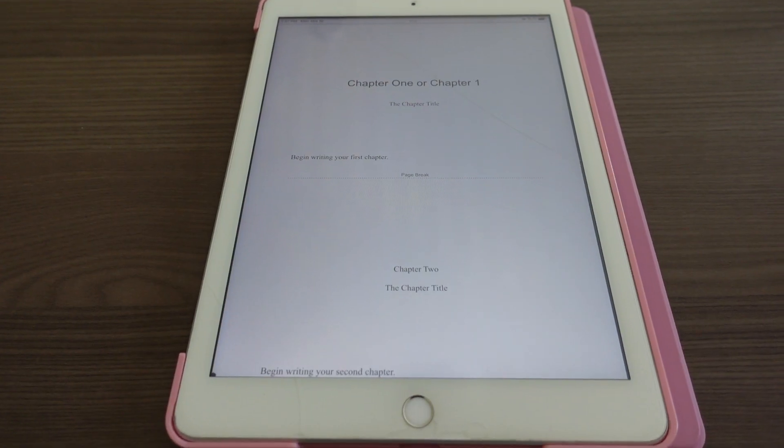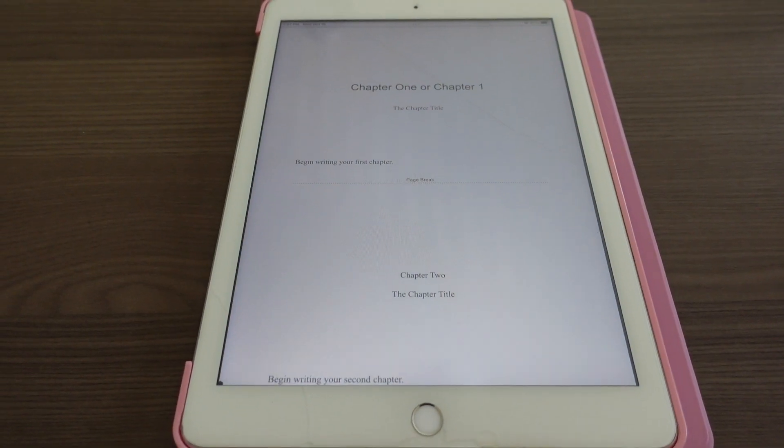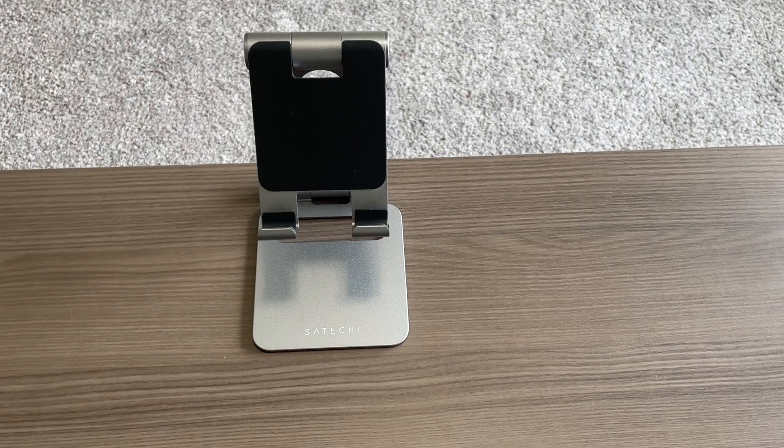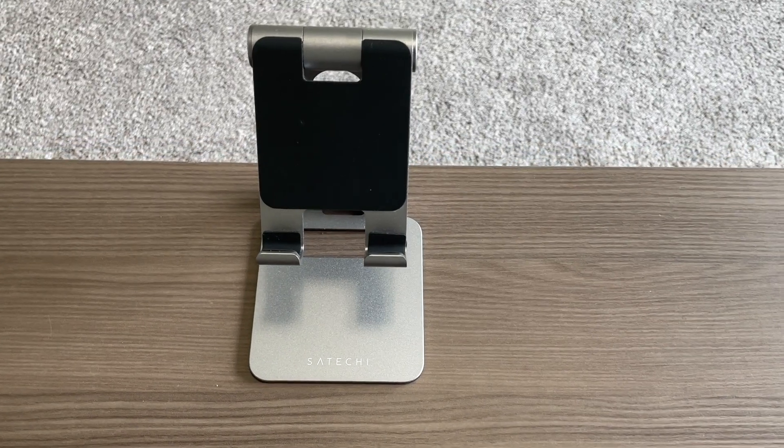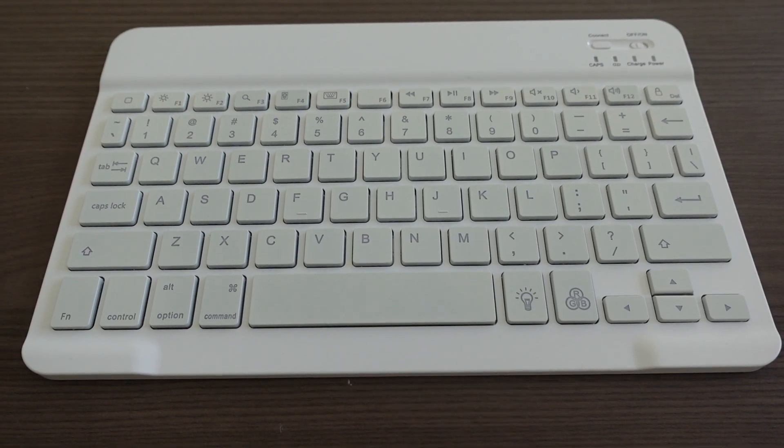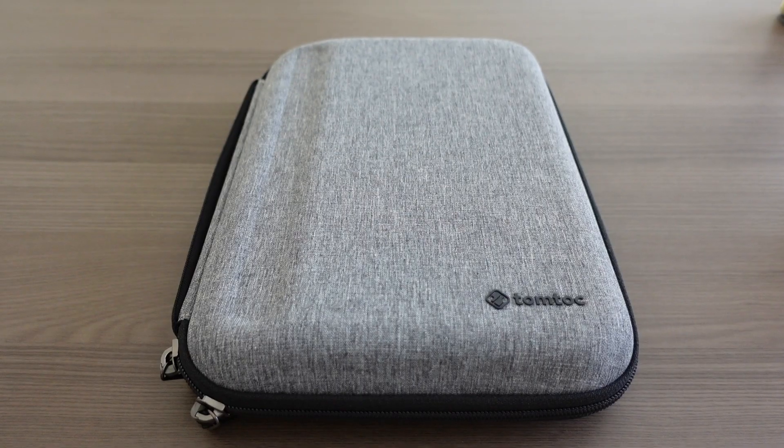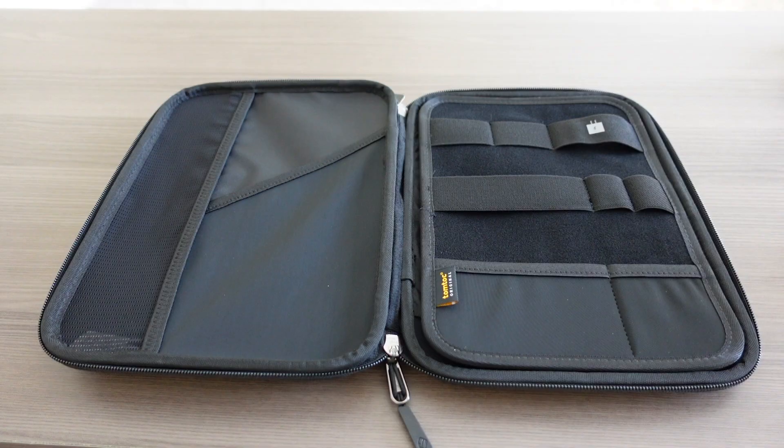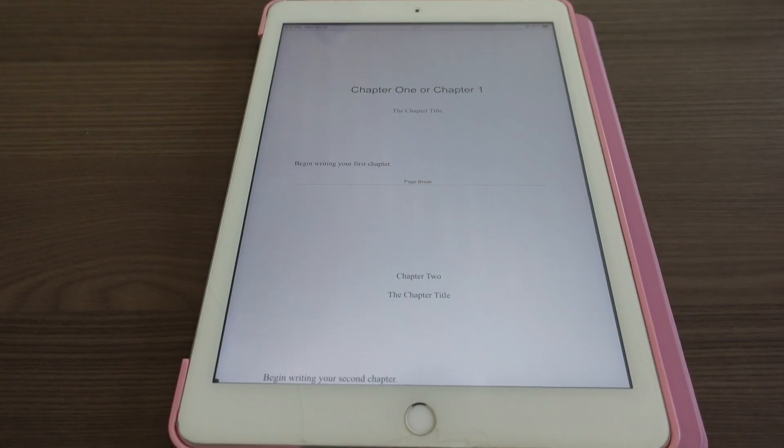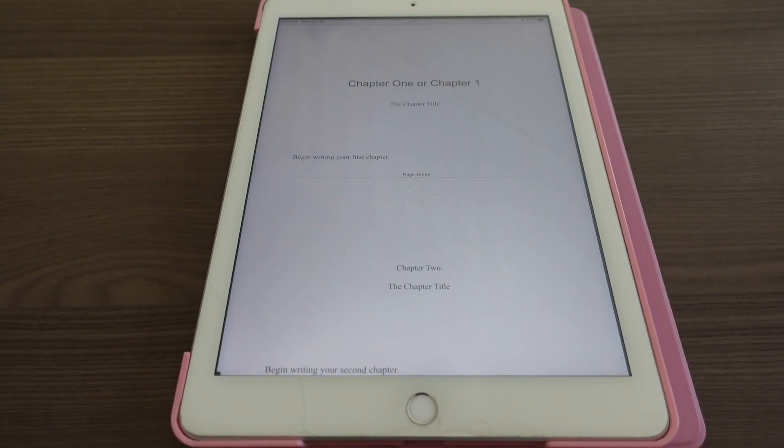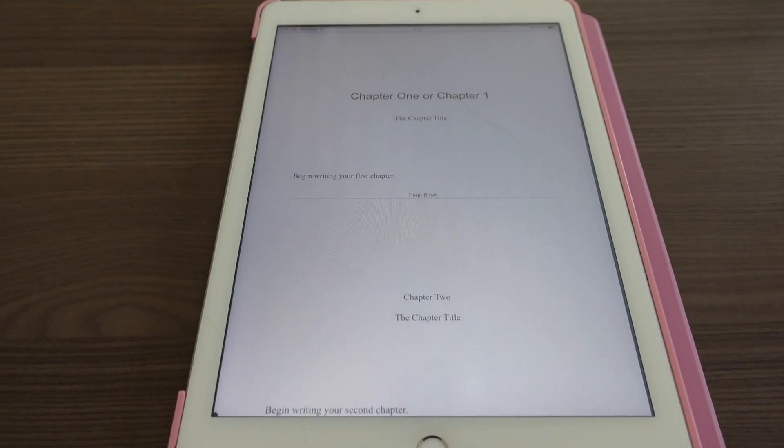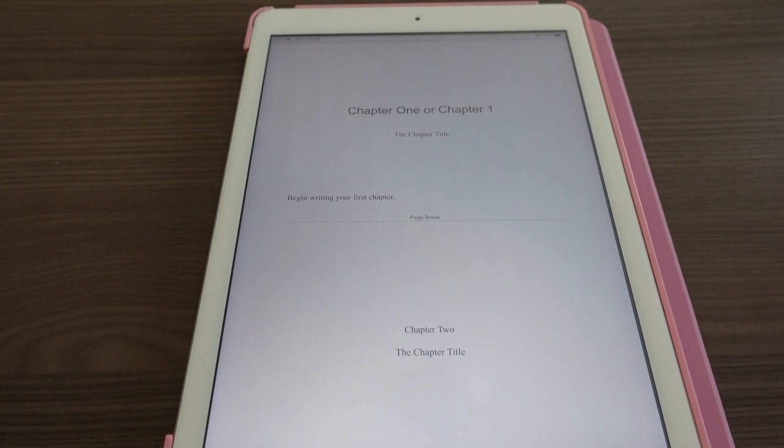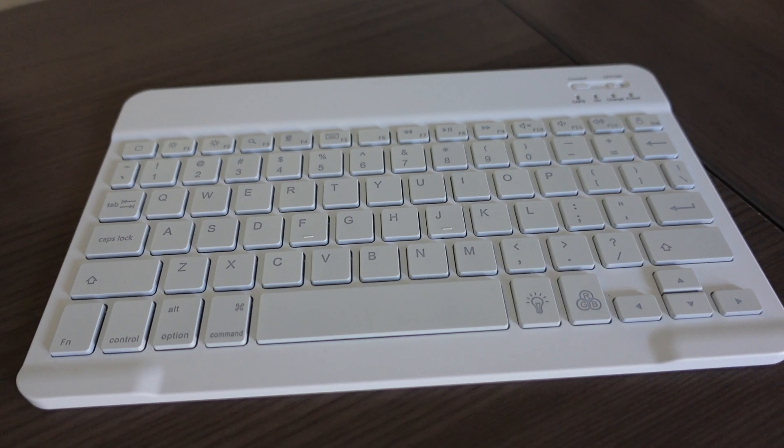But my setup includes my iPad with cover, an iPad stand, a Bluetooth keyboard, a carrying case, and of course, you'll want to download the Google Docs app to your iPad.